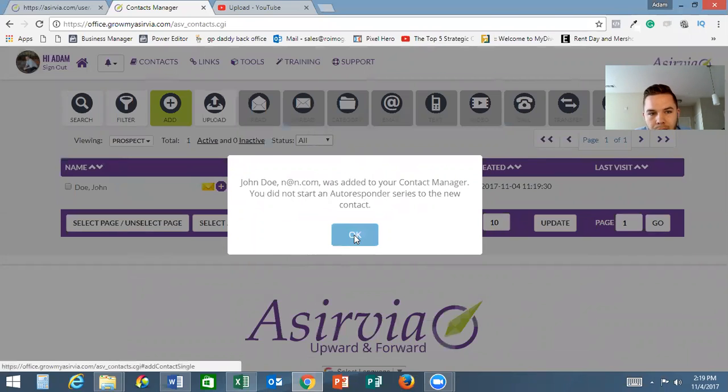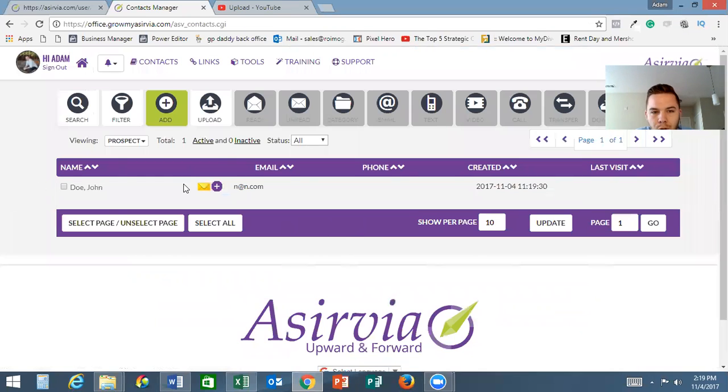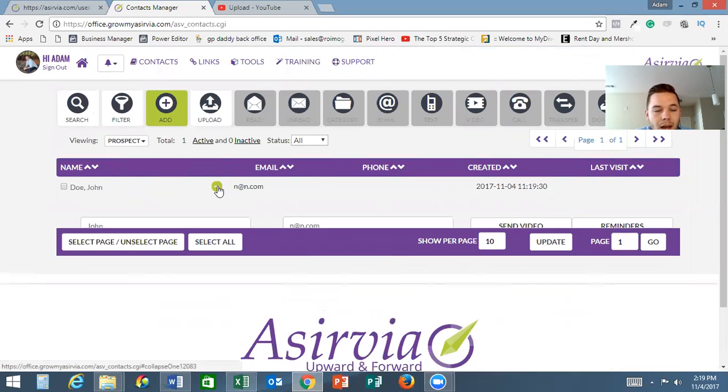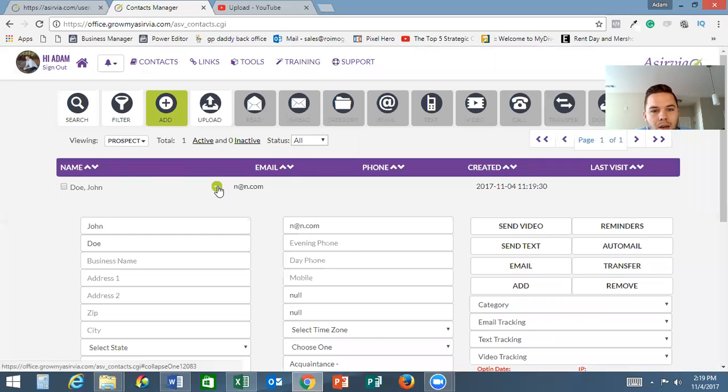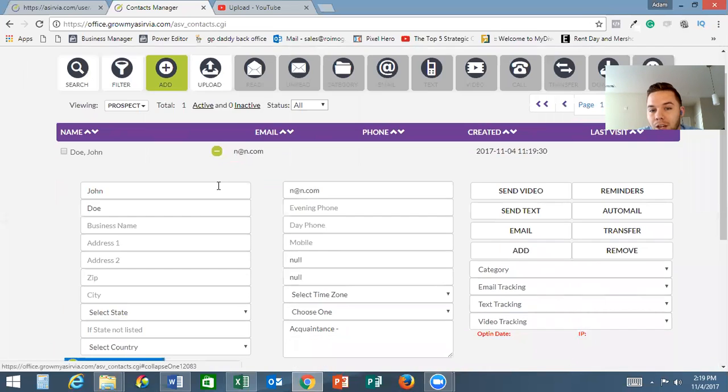You can also select an auto mail feature - this is the auto responder feature. You can send them to the auto responder and you can put notes about that person. Then you click add new prospect and boom, he pops up right there.